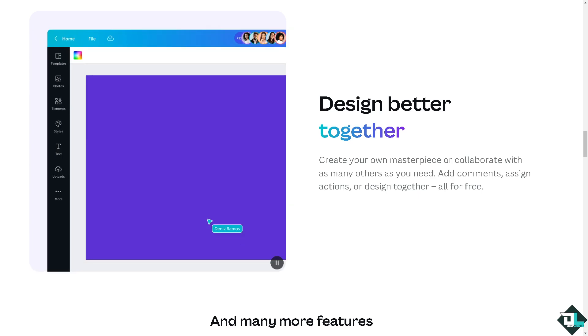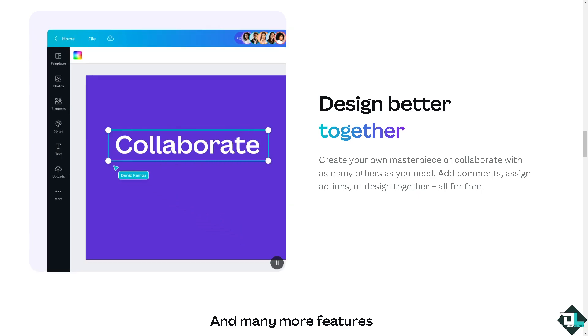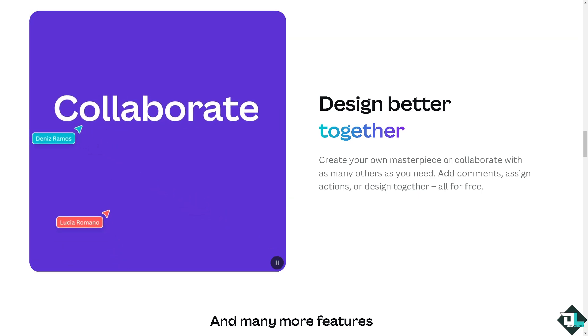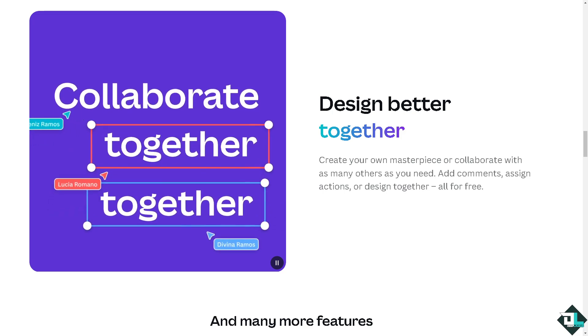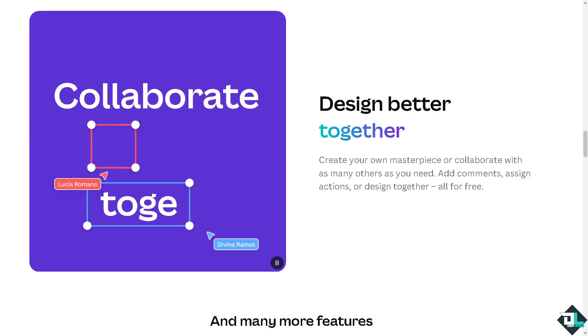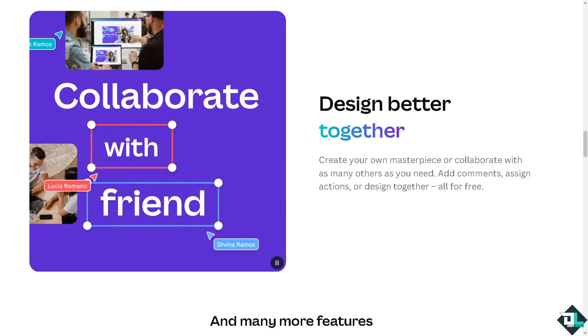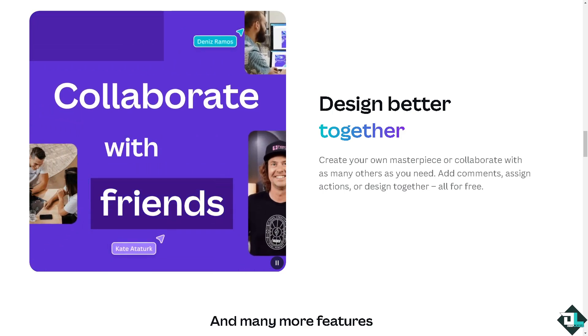Hey everybody and welcome back to our channel. In today's video we are going to show you how to get a refund here in Canva. Let's begin.